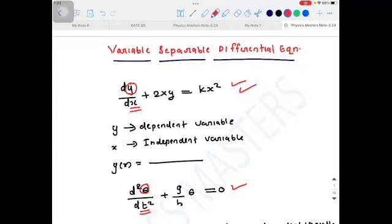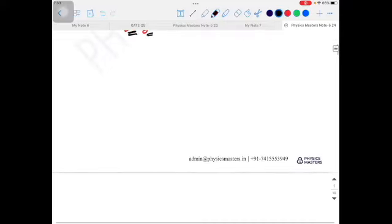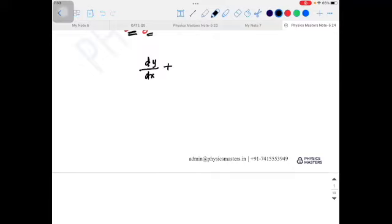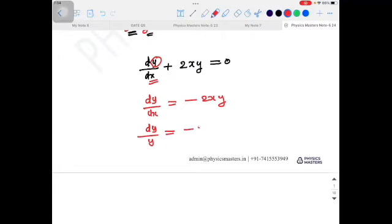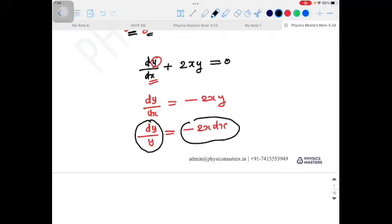For example: dy/dx + 2xy = 0. This is a first-order variable-separable differential equation. Here y is the dependent variable and x is the independent variable. We can write dy/dx = −2xy. Now separating the variables: dy/y = −2x·dx. We have taken the dependent variable on the left-hand side and the independent variable on the right-hand side.